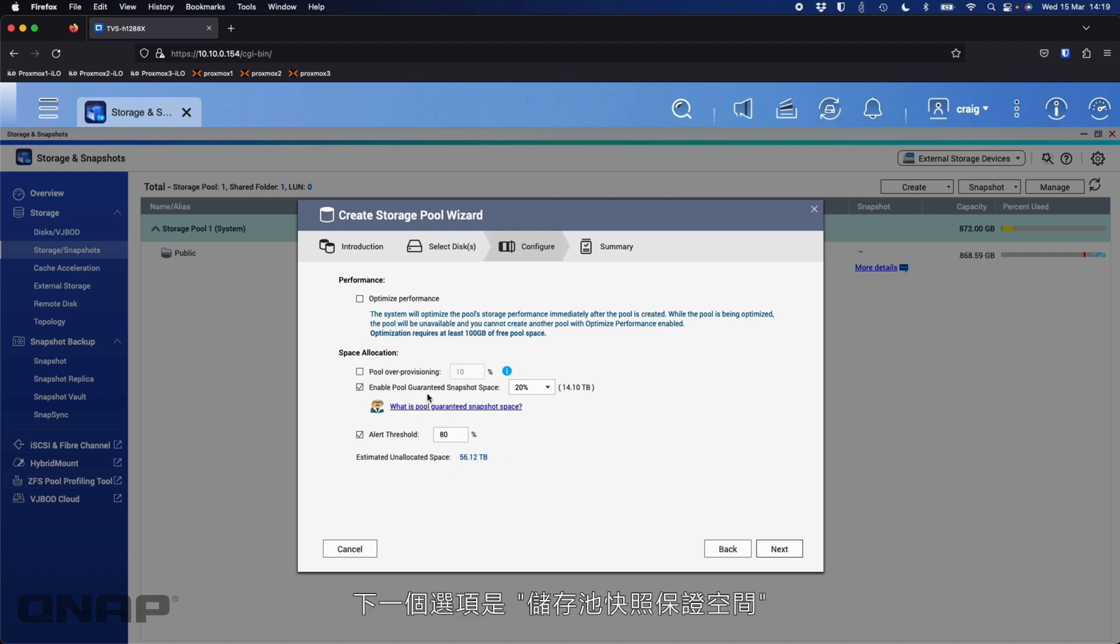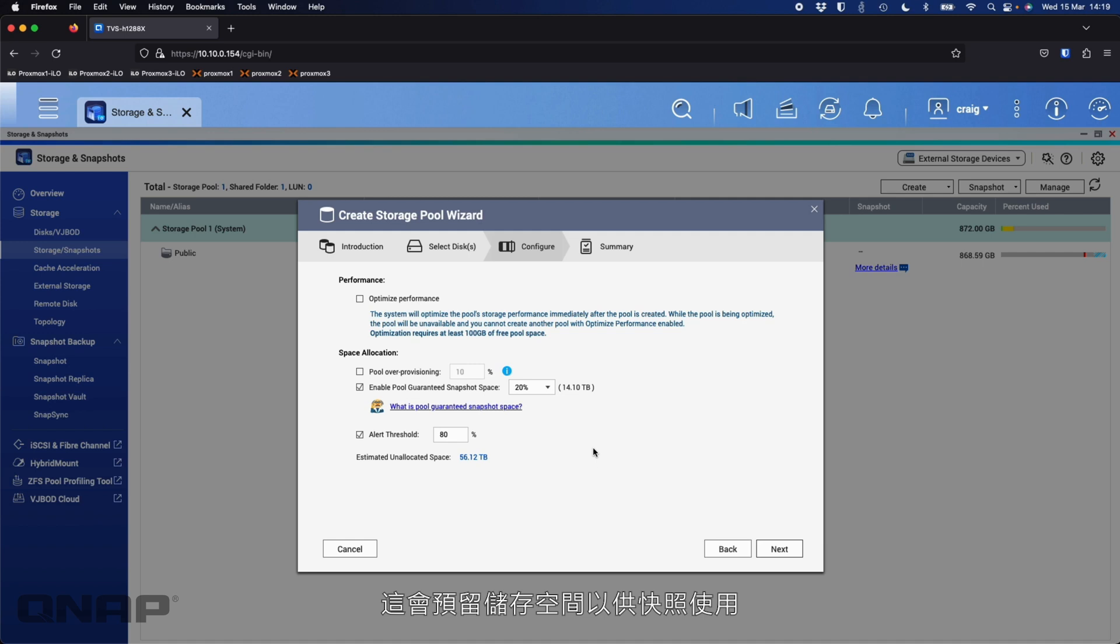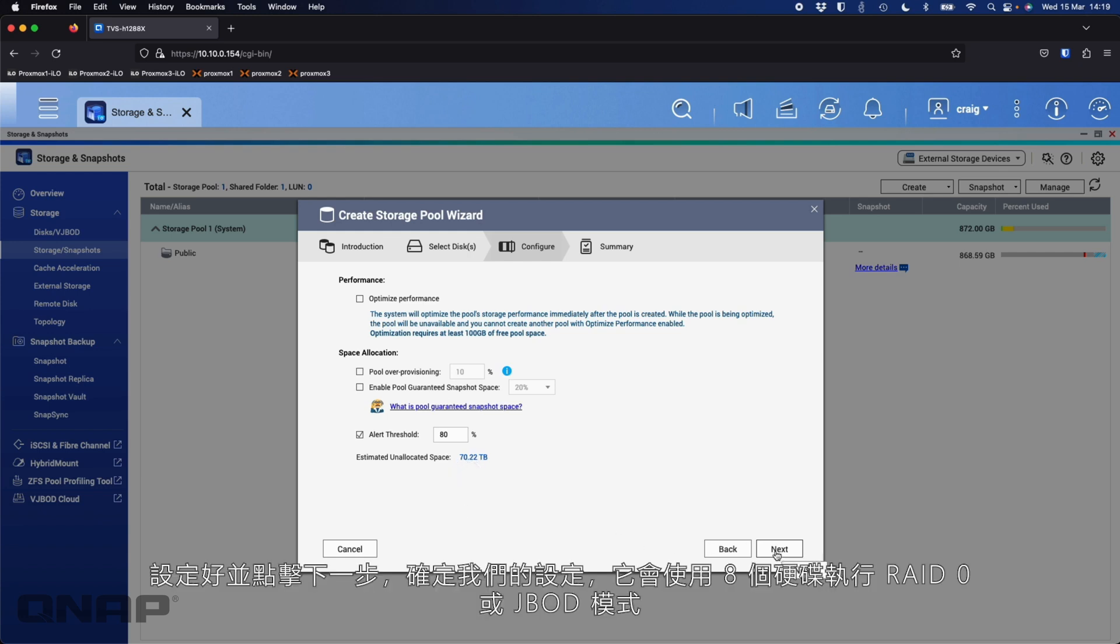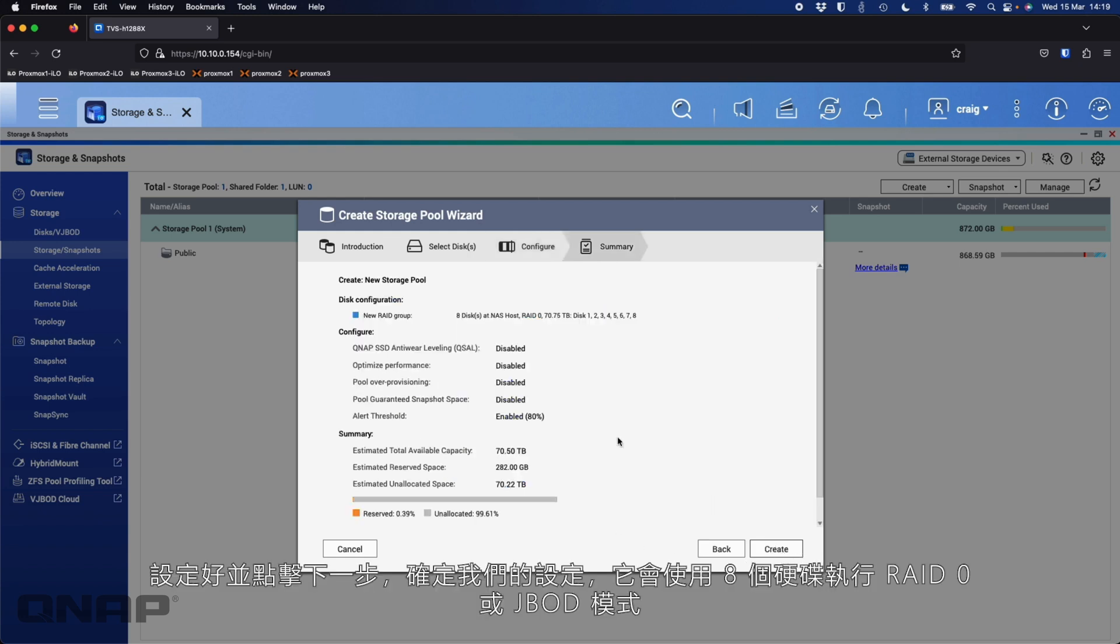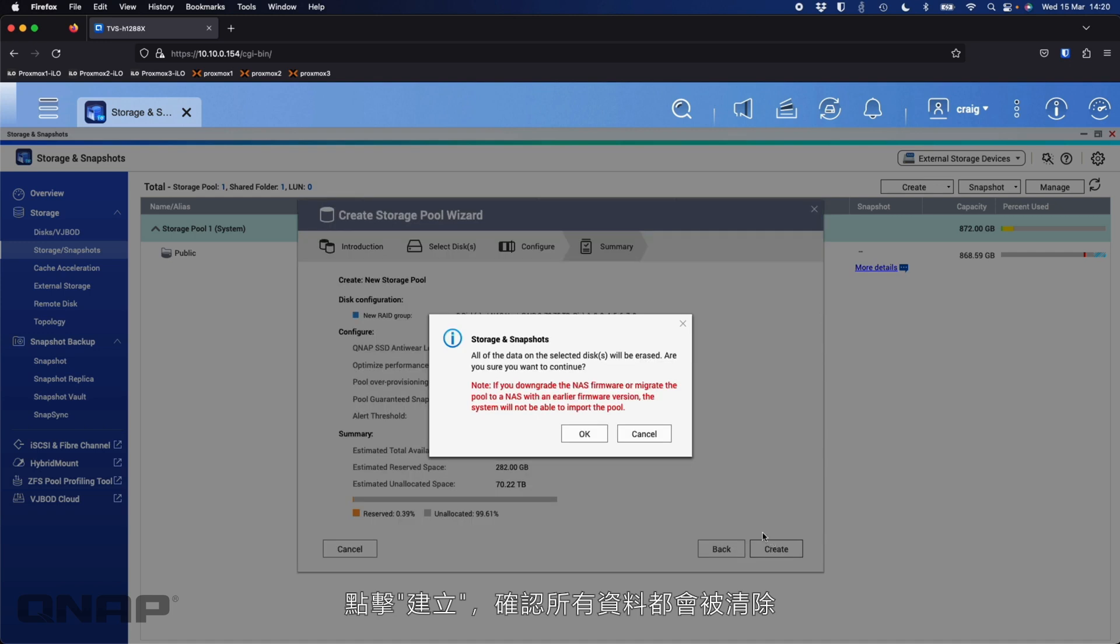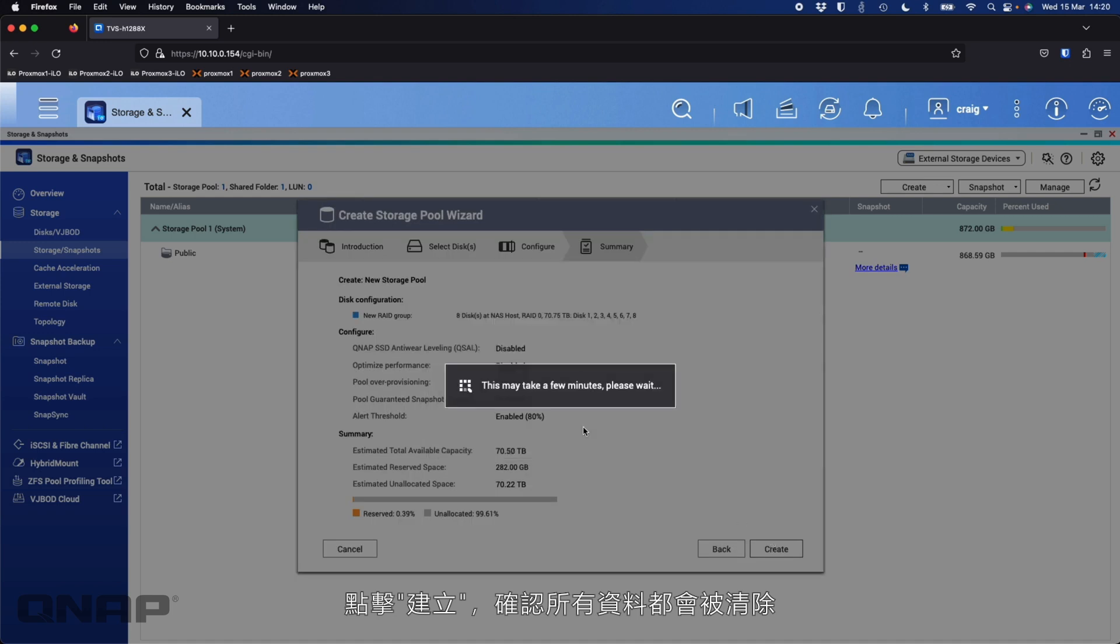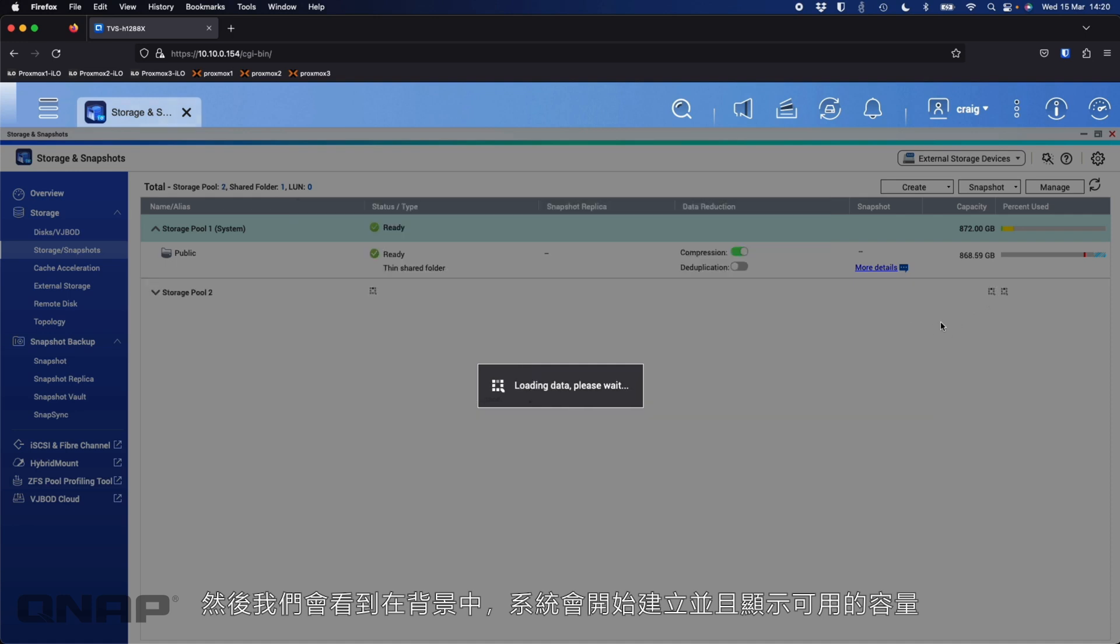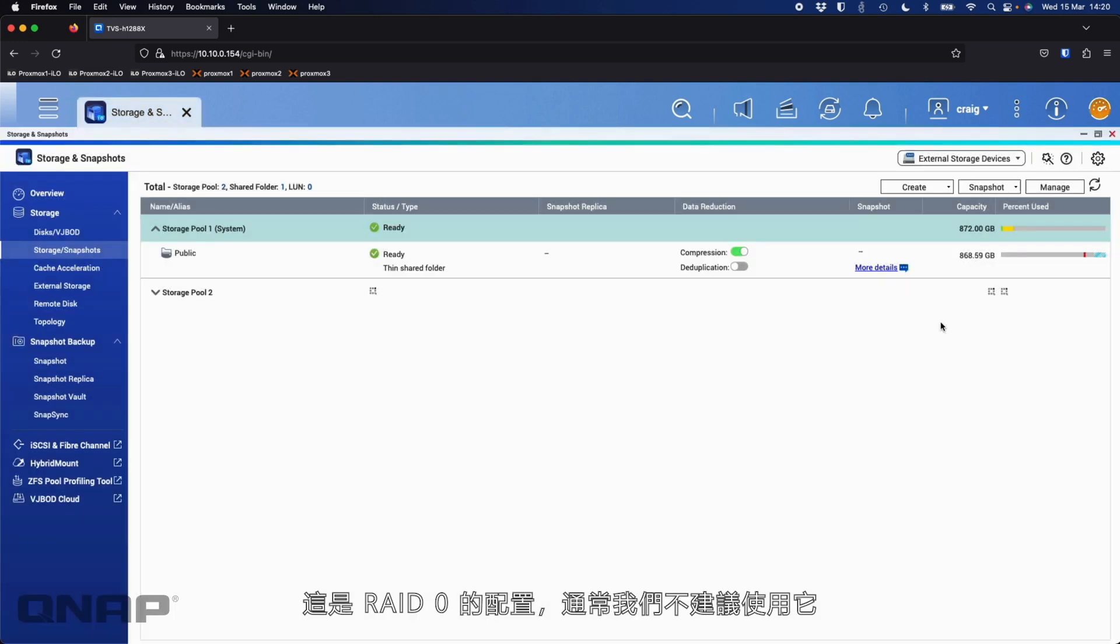For me, what I'm going to do for each of these is untick all of these so we can see it. If I untick pool over-provisioning, we'll see this number jump from 49 terabytes up to 56. The next option is pool guaranteed snapshot space. This is going to block off some area of the storage to be reserved so there's always space for snapshots to happen. You can change this number, but if you untick it completely, we're going to go up to the full capacity. So I'll set that up and click next.